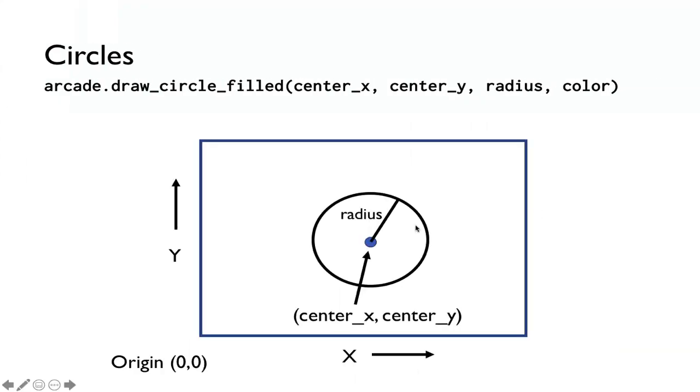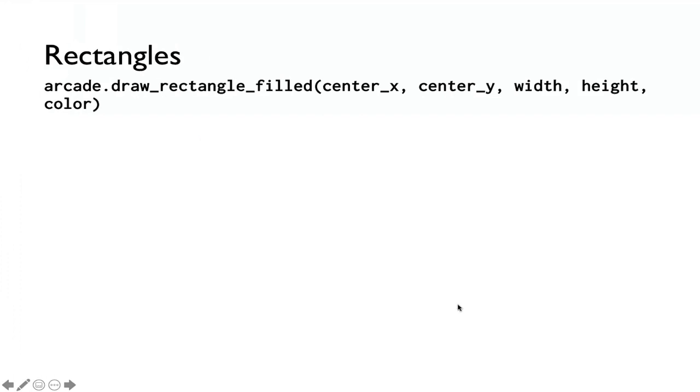So again, the center is here, and then the radius is the circle, and that's basically how you draw a circle.